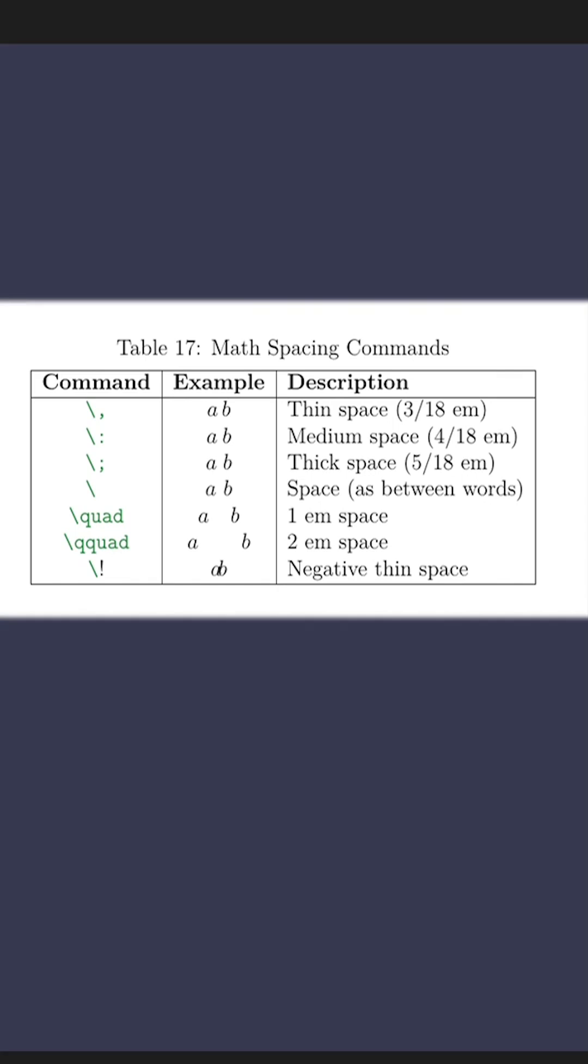If we want to add space to our math equation in LaTeX, we can use one of the math spacing commands. There are different commands such as backslash comma, backslash colon, backslash semicolon, which all add varying amounts of space. So backslash comma adds a very thin space, and then this table is an order of increasing space.